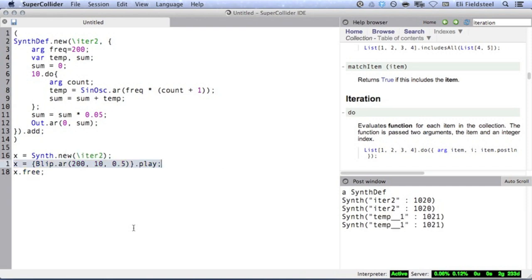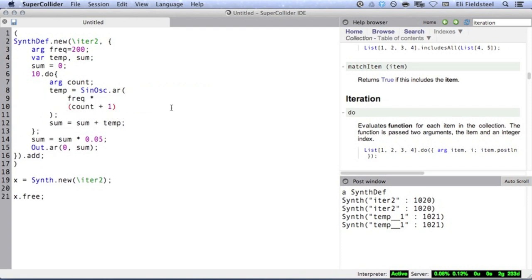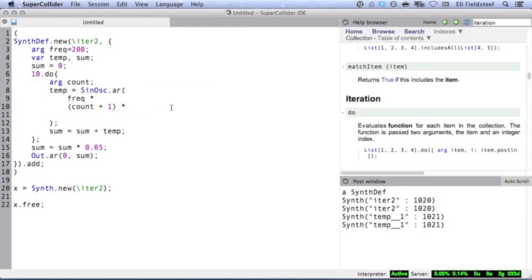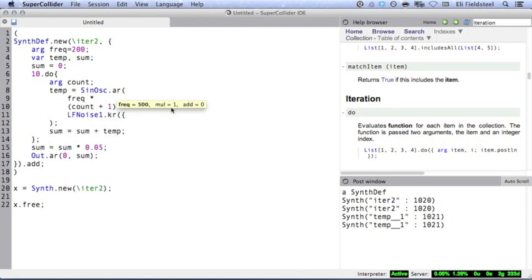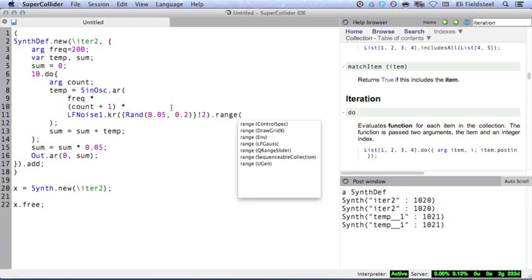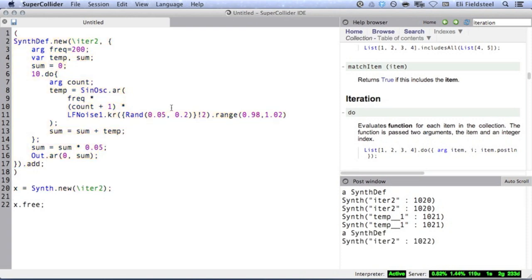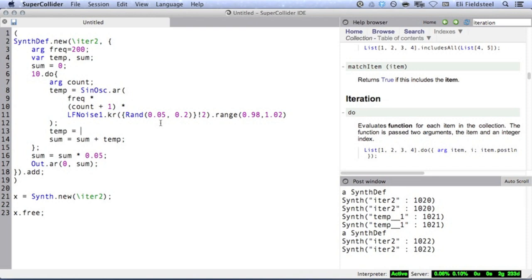But with iteration, we have a lot more control over the individual partials than we do with blip. For instance, we can have the frequency of each overtone meander very slightly using LF Noise 1. I'll also invoke multi-channel expansion on LF Noise 1 so that we have two unique channels of audio.